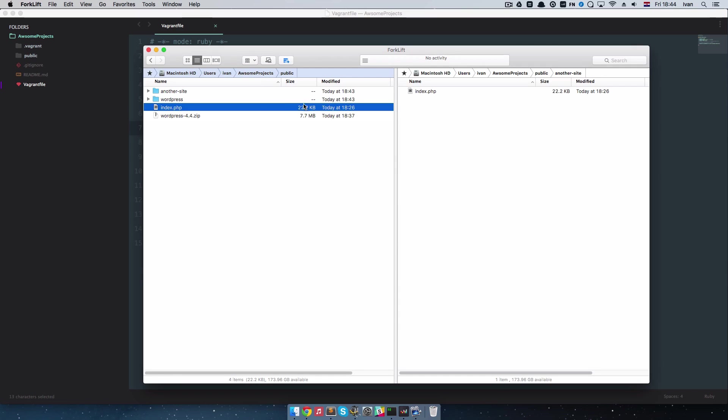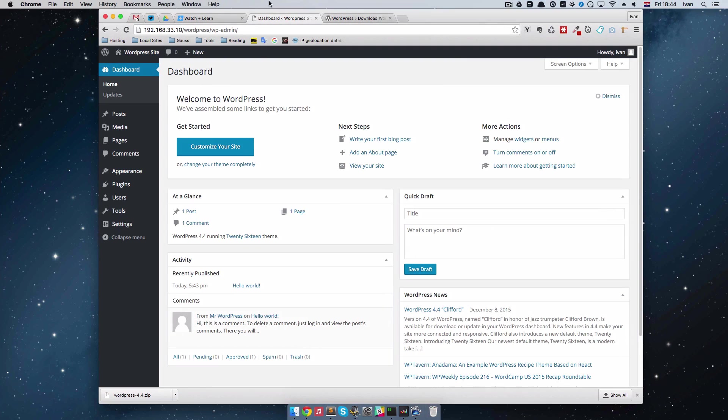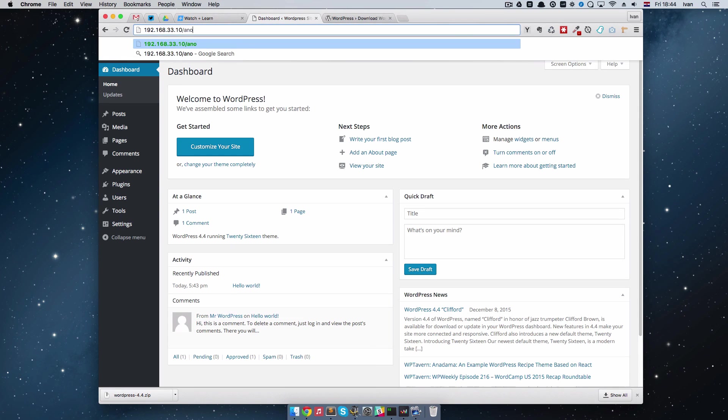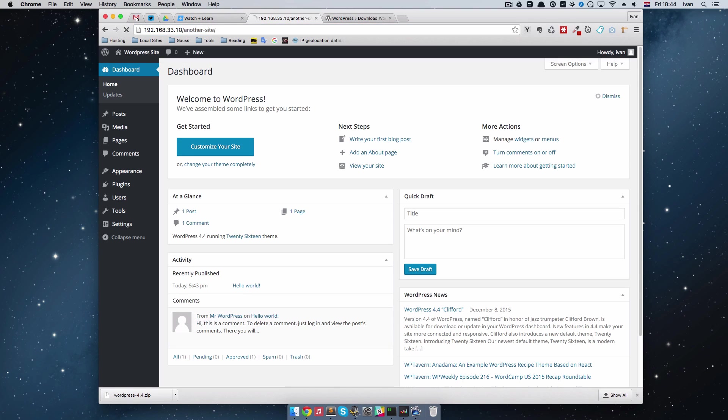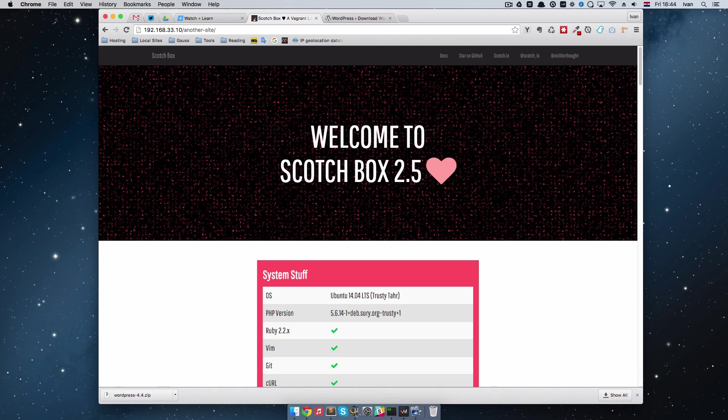So I'm just going to copy this index.php to another site directory, and now if I go to this IP and go to site, we should get this.